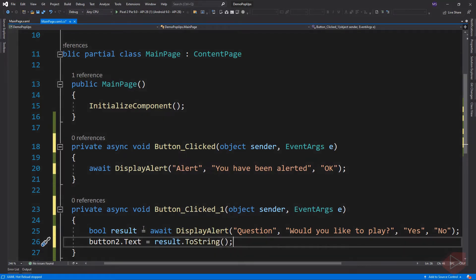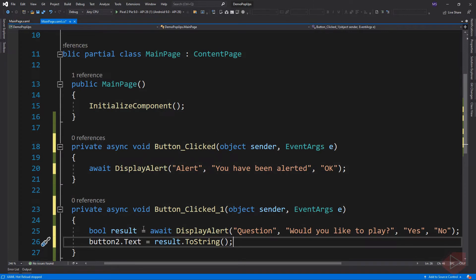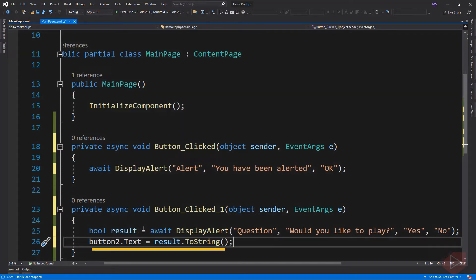In our code behind, I simply call the DisplayAlert method for each event. But the method in my second event has four arguments. The DisplayAlert method can also be used to capture a user's response by presenting two buttons and returning a Boolean. To get a response from an alert, supply text for both buttons and await the method. After the user selects one of the options, the answer will be returned to our code. Then assign the result to the text property of the button to display the result of our actions.